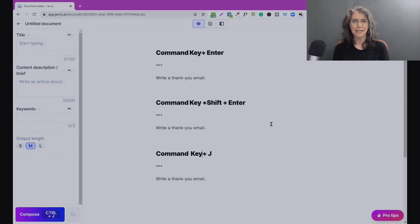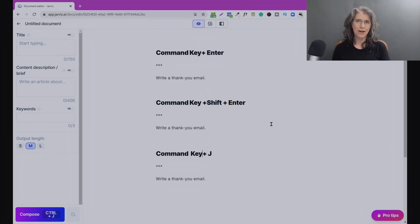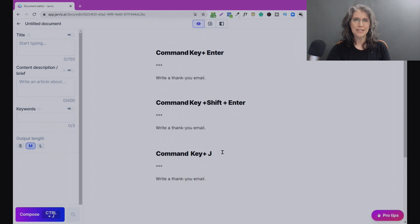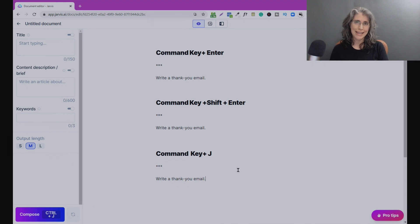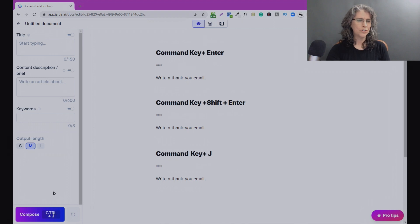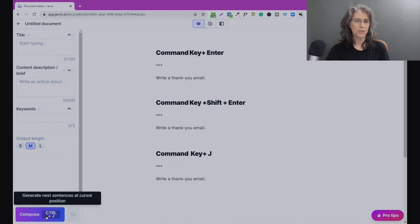With Command+Shift+Enter, we can keep the original command on the screen as a reference — we're going to see that in just a moment. Then we've got Command+J, which tells Jarvis to compose. He's not responding to 'write a thank you email' by writing an email; he's looking at the input and saying 'keep on writing, keep on going,' so to speak. It's the exact same function as the Compose button, and Ctrl+J — you can literally interchange the two. But these are the three different ways to get Jarvis in Boss Mode to actually start creating copy.